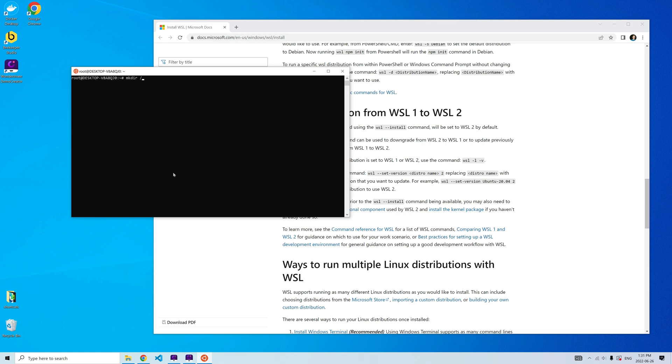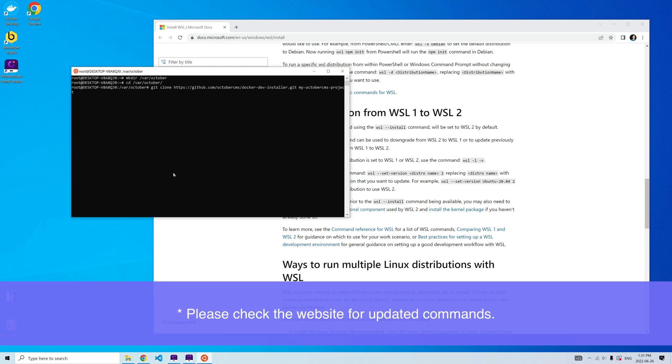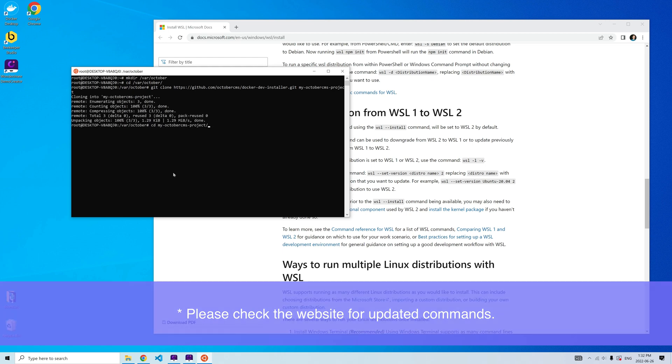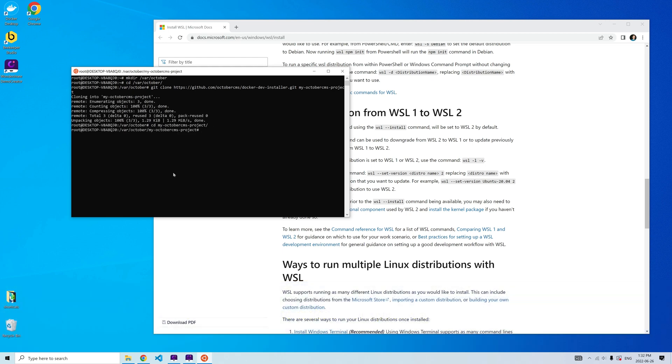In the Ubuntu terminal, I'm creating a directory for my OctoberCMS installations. I will now clone the installation script repository into a subdirectory and start the script.